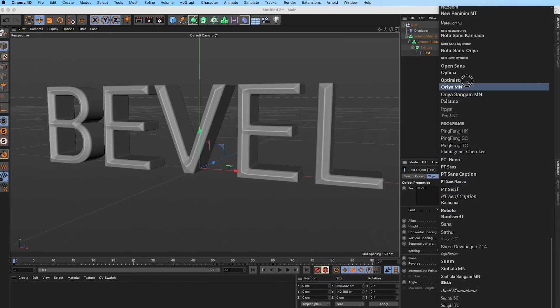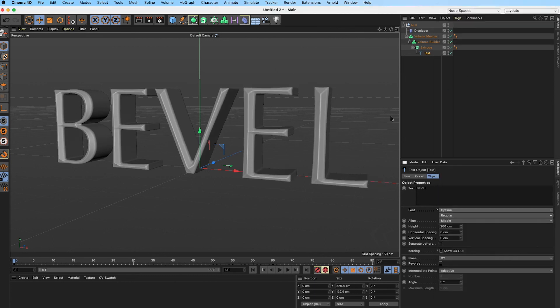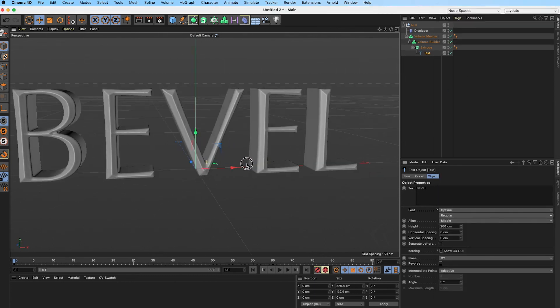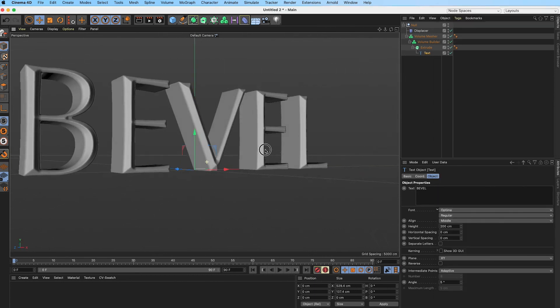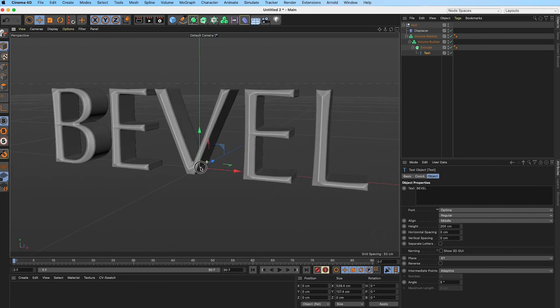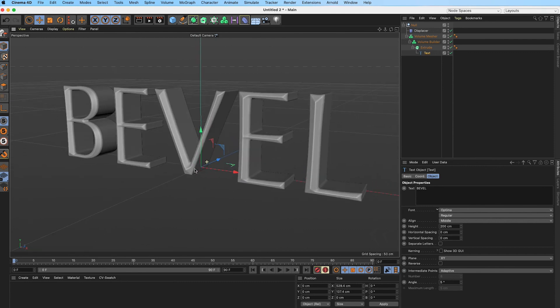We can change our font and we get pretty much the same effect. So that's it. Hopefully this was helpful and you learned something. Thanks for watching.